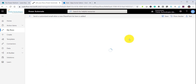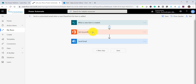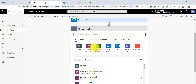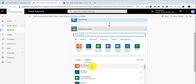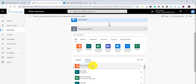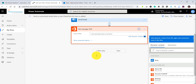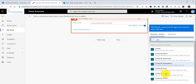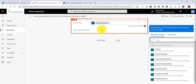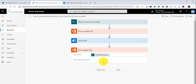Now what we will do is our actual work. First we will retrieve the manager name of the current user. I'll click on 'New Step' and search for 'Get Manager'. You'll find 'Get Manager v2' — the second version. Click on it, and then you need to provide the user principal name or email ID. I will take the email ID from the 'Created By' person who created the item.